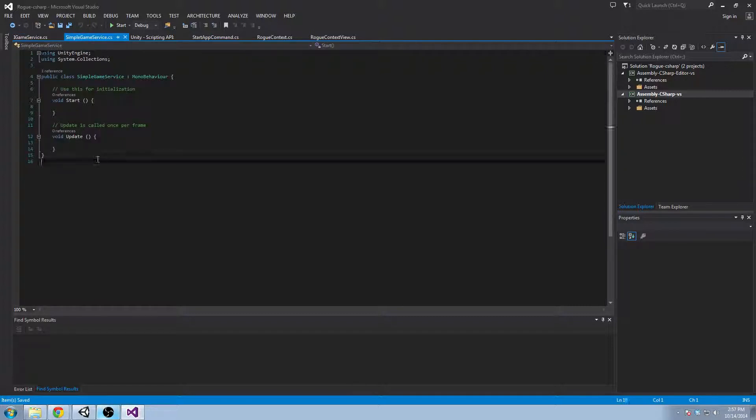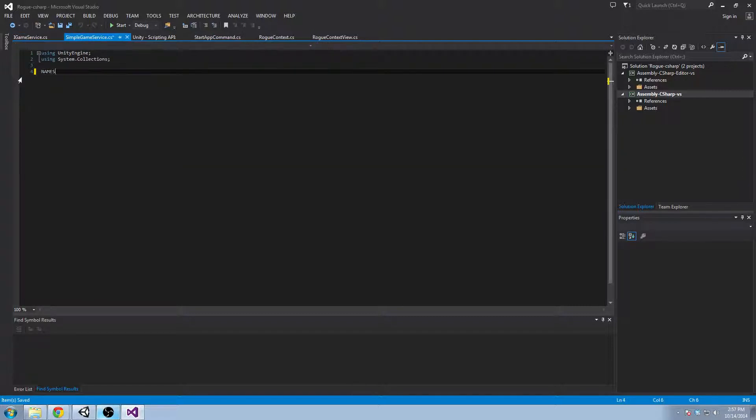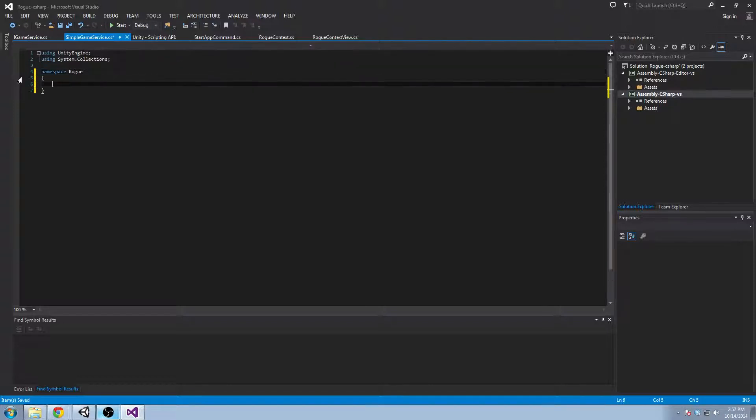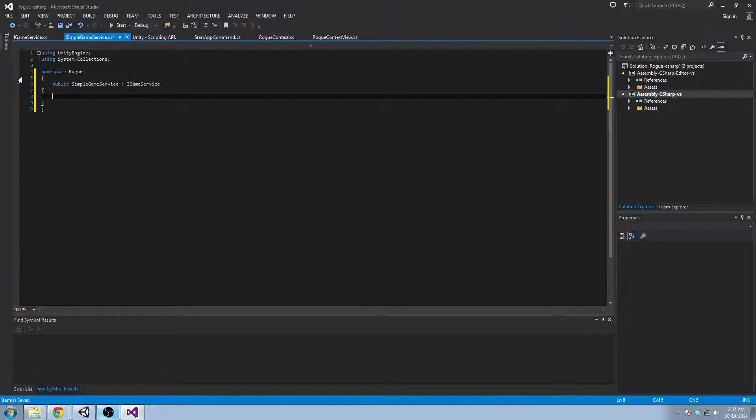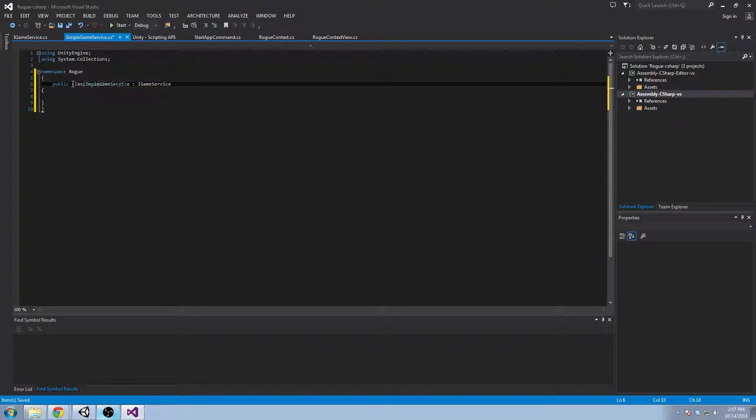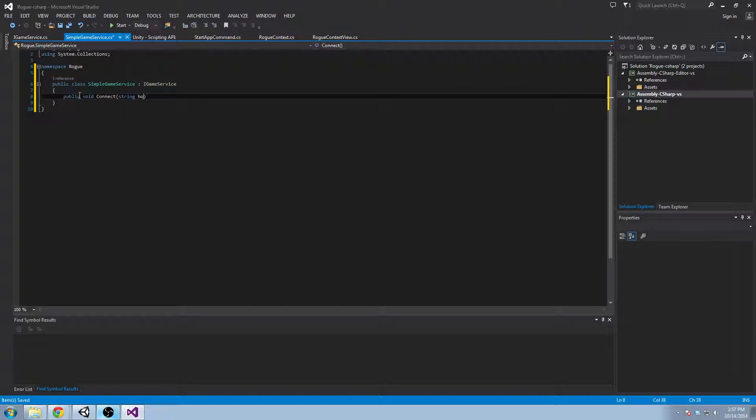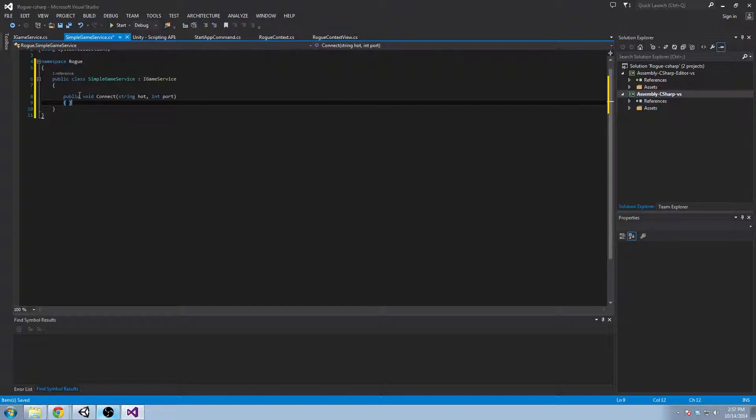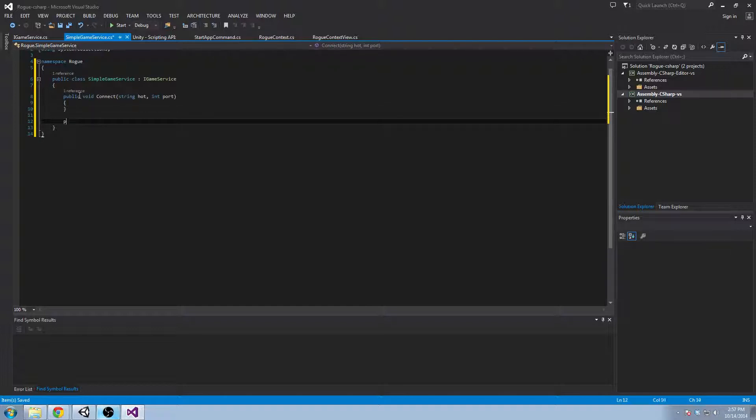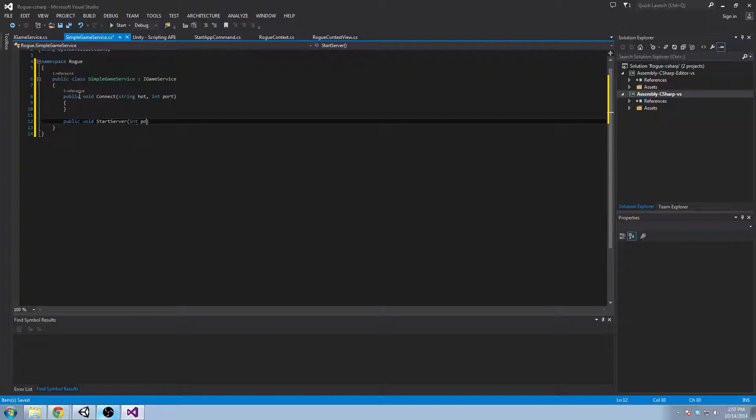And now we have to work on our simple game service. Keep getting caps lock on. Which we'll have to inherit from the iGameService interface. And now we'll have three methods, two methods, public void connect to a string host in port. And a public void start server on, in port.